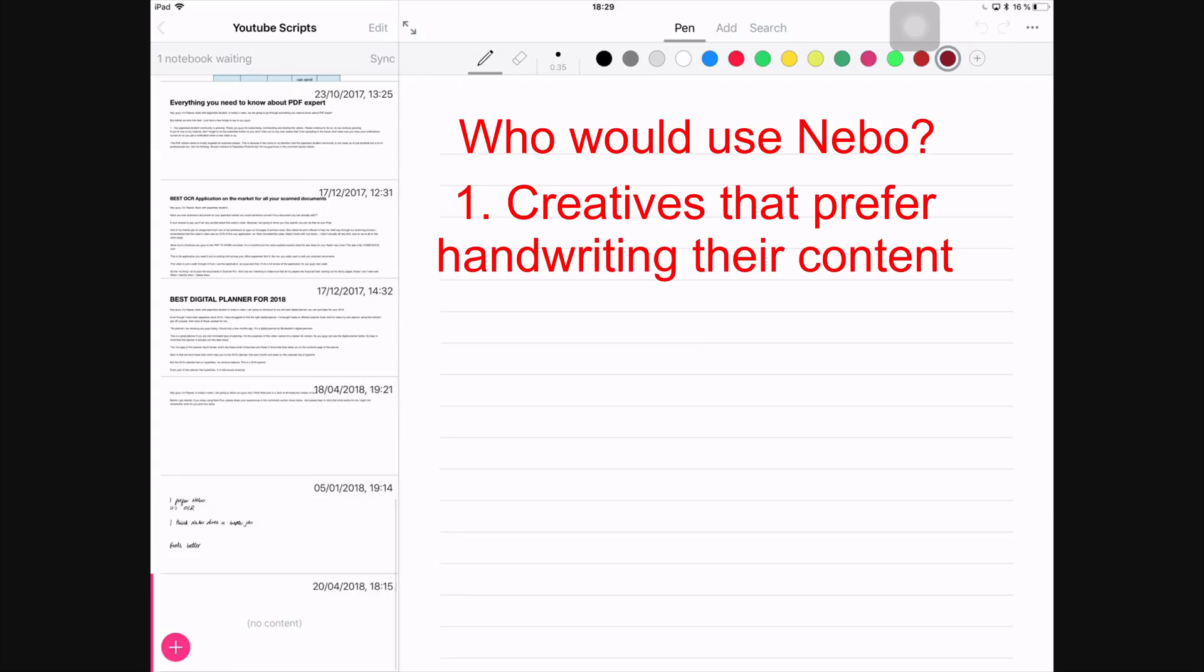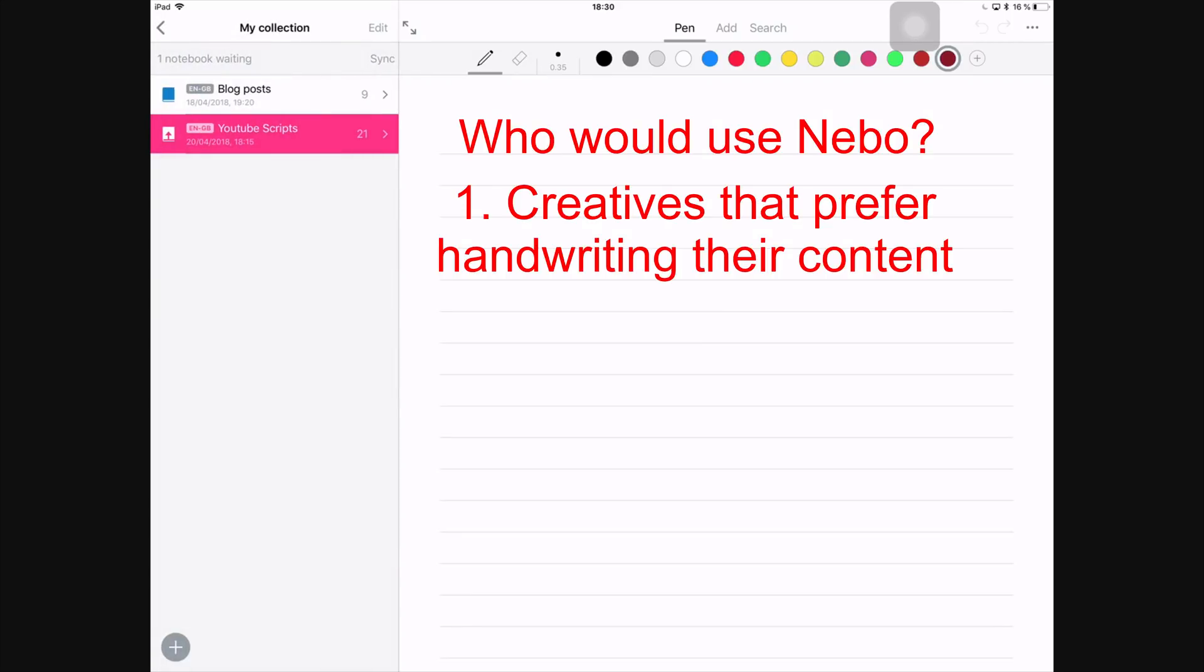Nebo is for two kinds of people. Creatives whose creative juices flow better when they write their content, like when they actually handwrite their content. I used to be one of those kind of people for a very long time and I hated it because I needed to write whatever it is that I'm creating—an essay or whatever—I needed to write it first on paper and then I'll have to type it. So Nebo helps you skip the part where you need to type what you've already written.